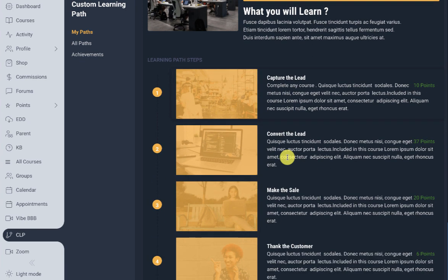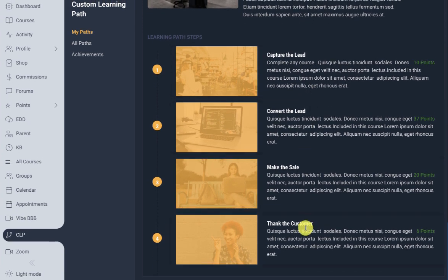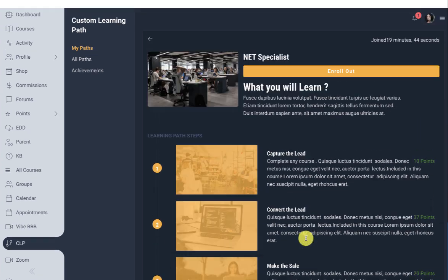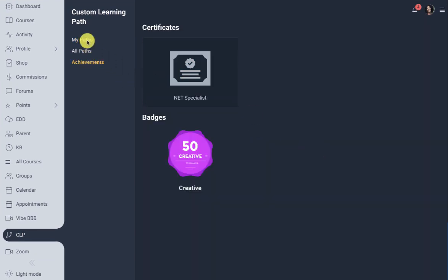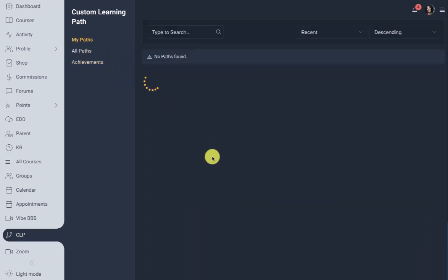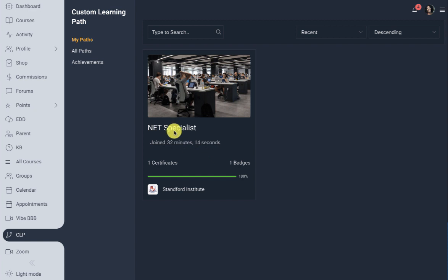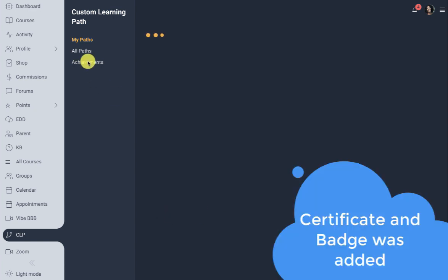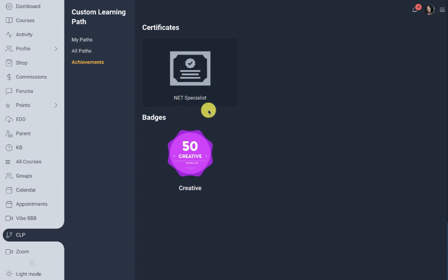After completing all the steps in the learning path, I've got two achievements: one badge and one certificate for the custom learning path. That's it from WP LMS tutorials — thanks for watching.